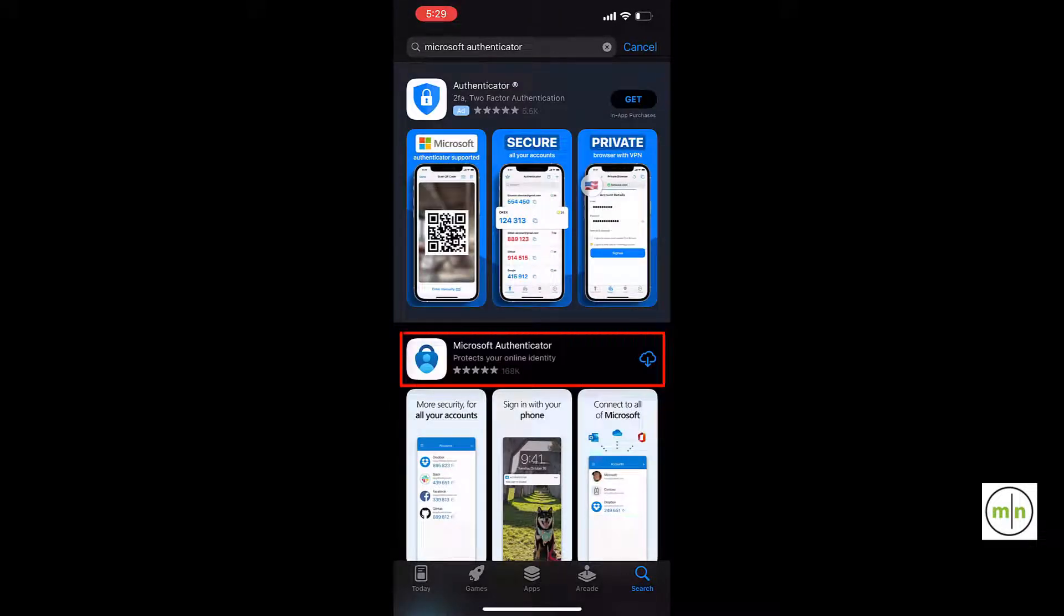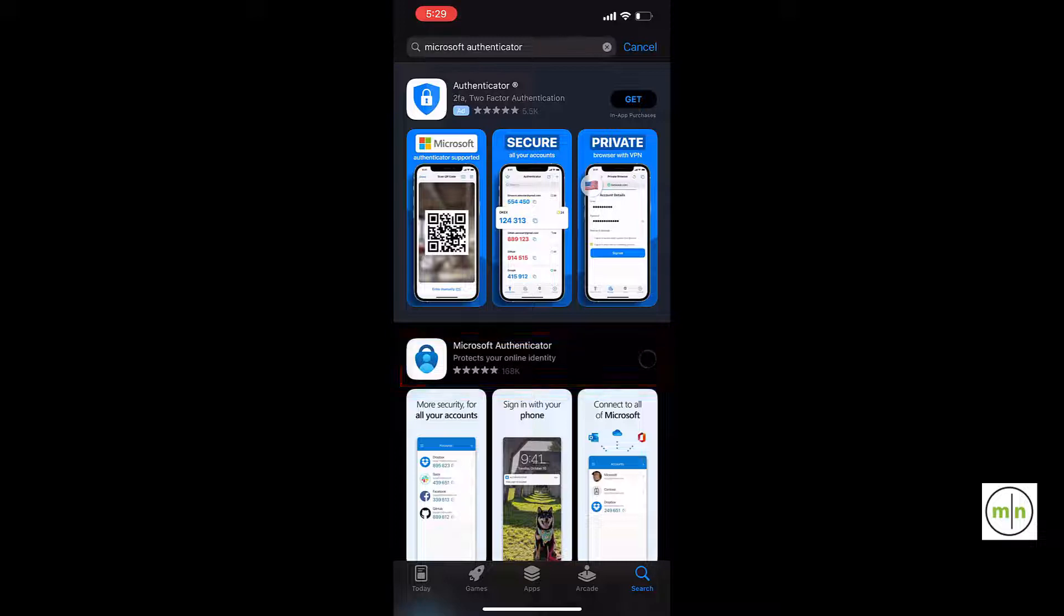Make sure to download the one that is called Microsoft Authenticator and not an app that has a different name.